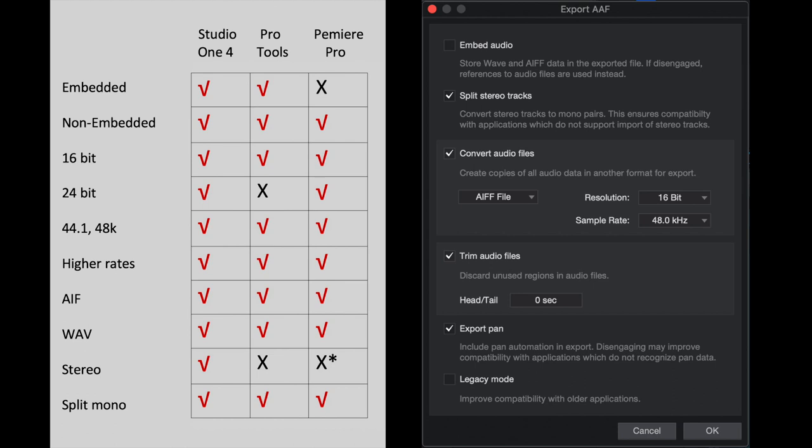Stereo is not supported on imports of Pro Tools. It will not support the import of an AAF stereo file. It's got to be split mono. Okay, so let's go back to the dialog box.